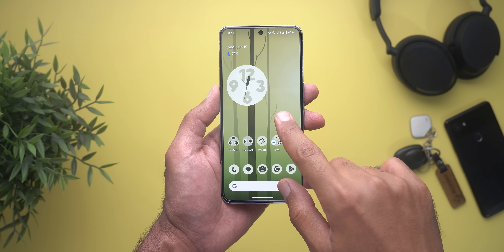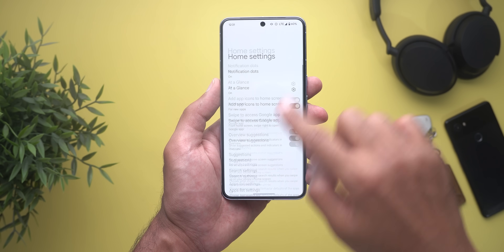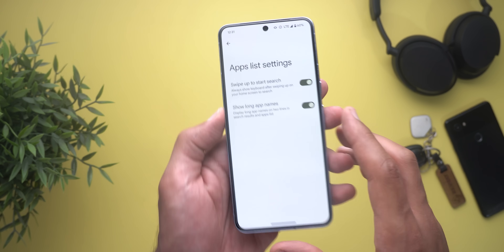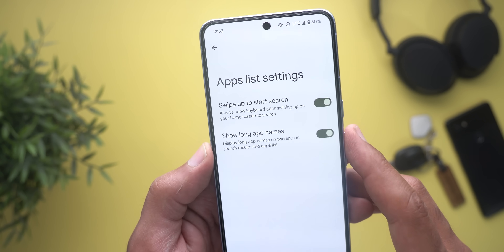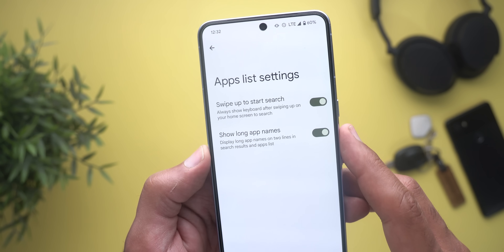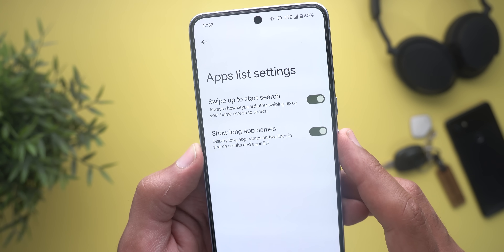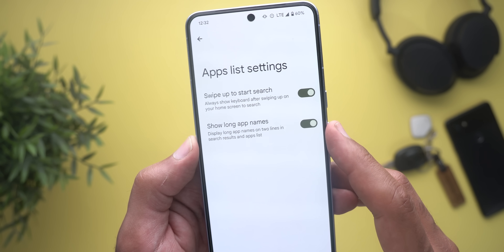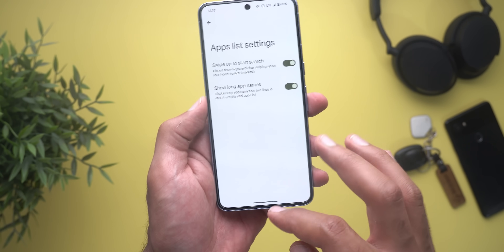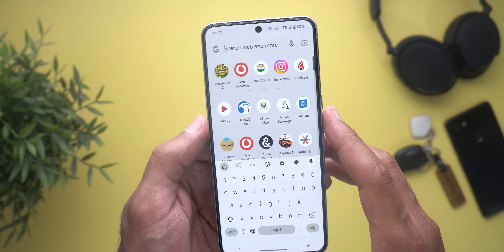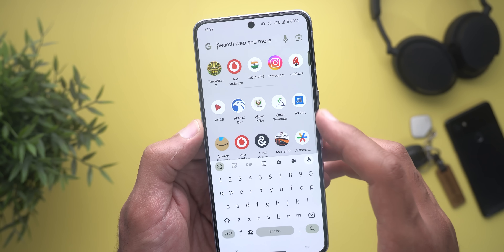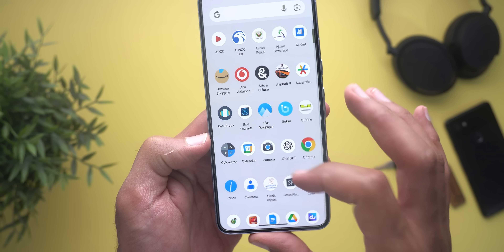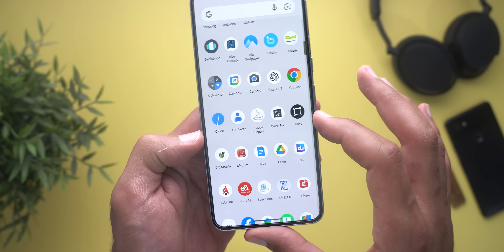Let's start with the system-wide search. When you go to the home settings and then go to apps list settings, now we have a new toggle called 'show long app names.' The description says: display long app names on two lines in search results and app list. I activated the feature and when I go to my app drawer, as you see here, my apps are now showing the full name in two separate lines.